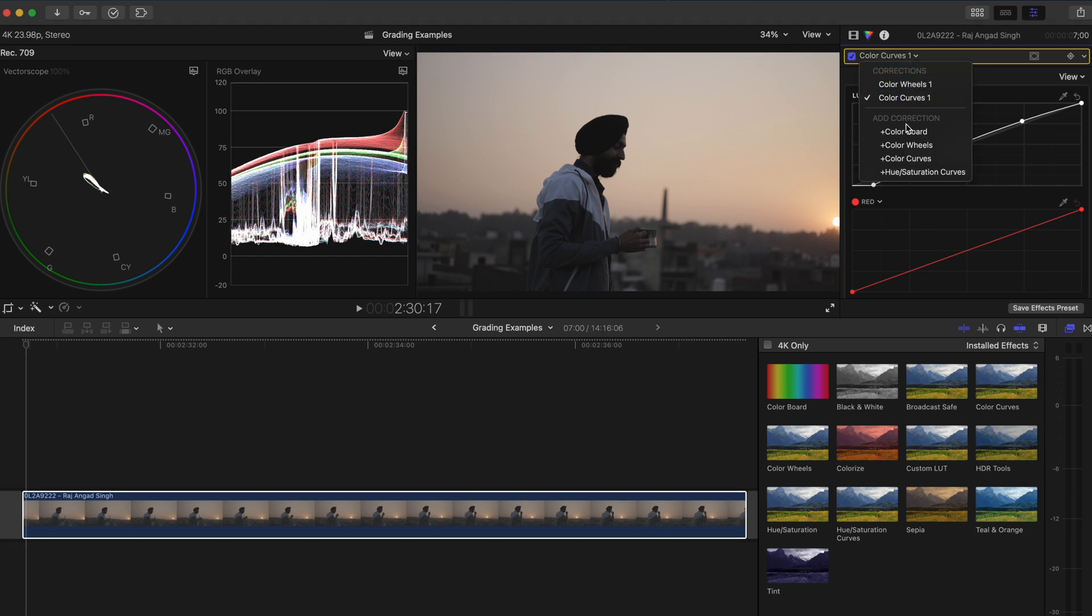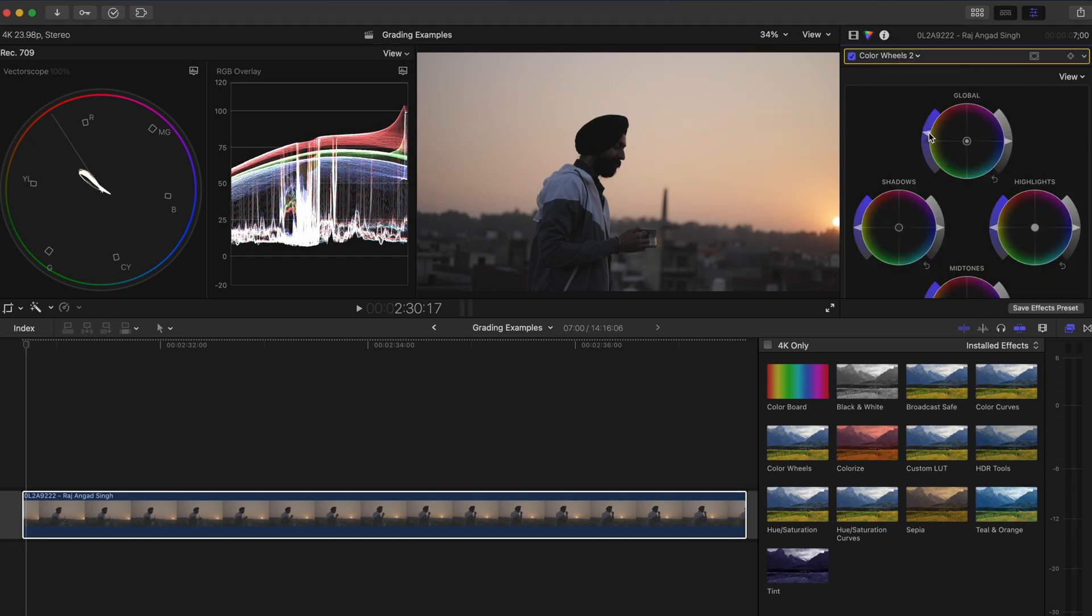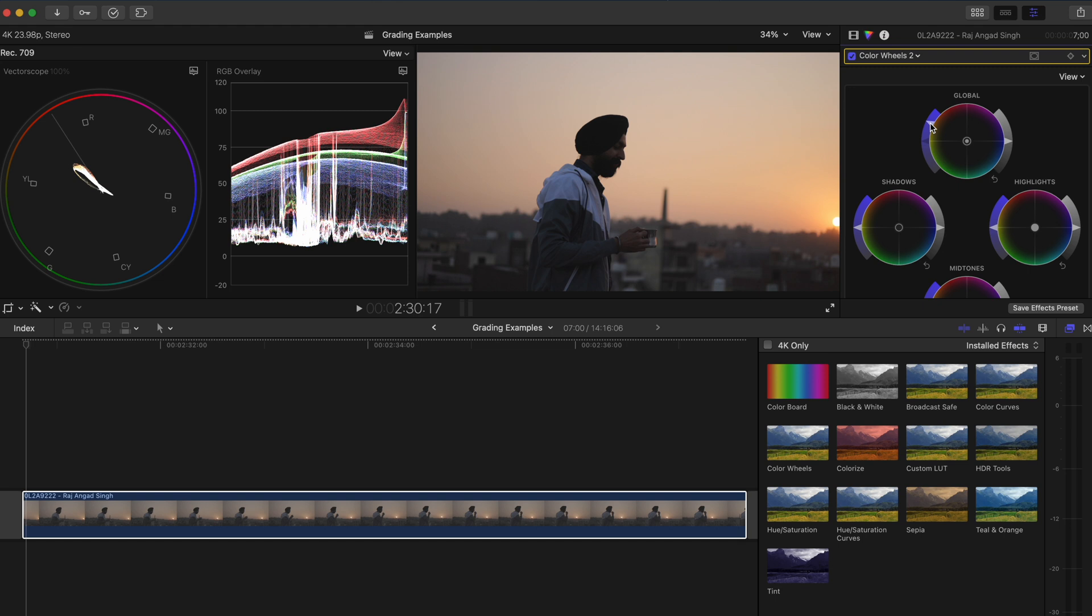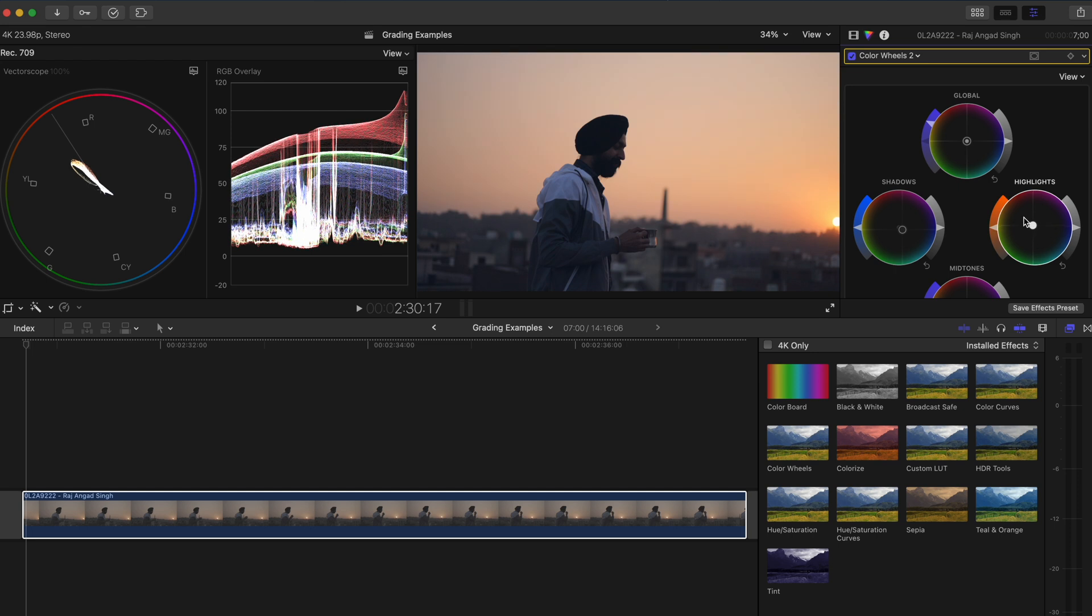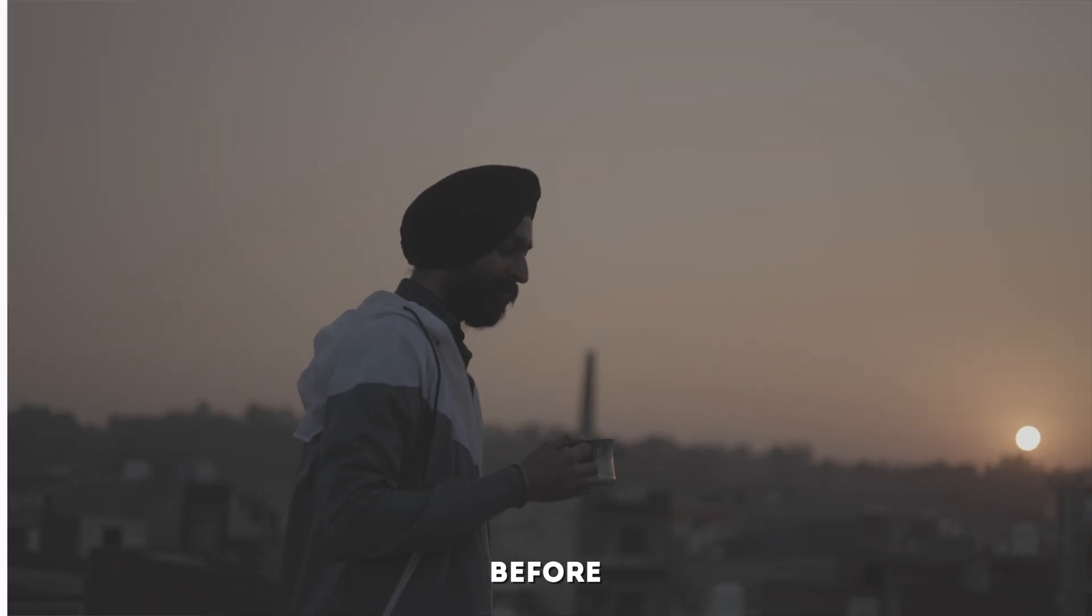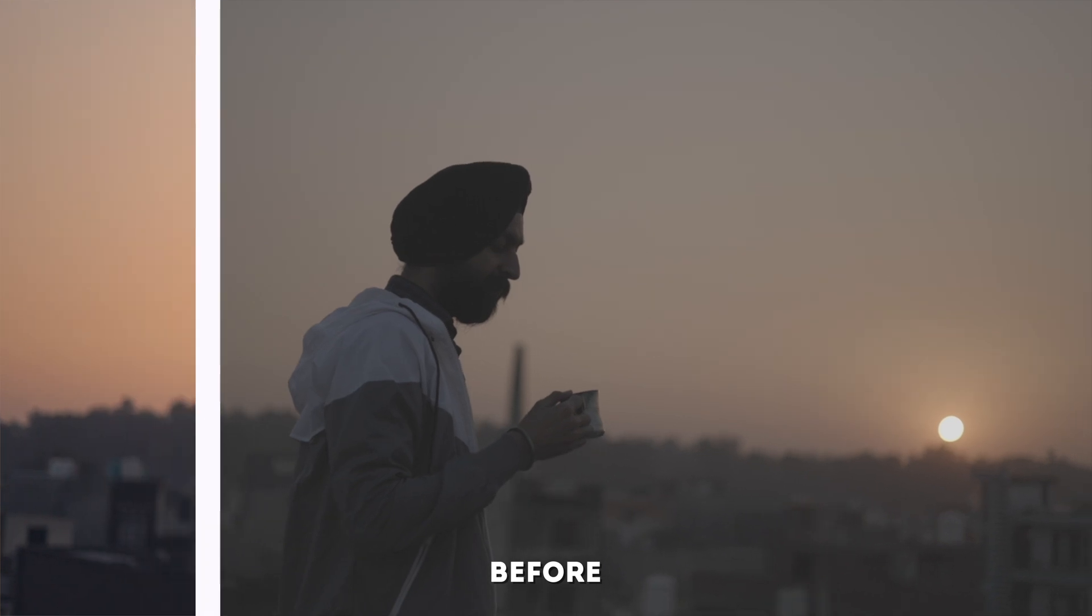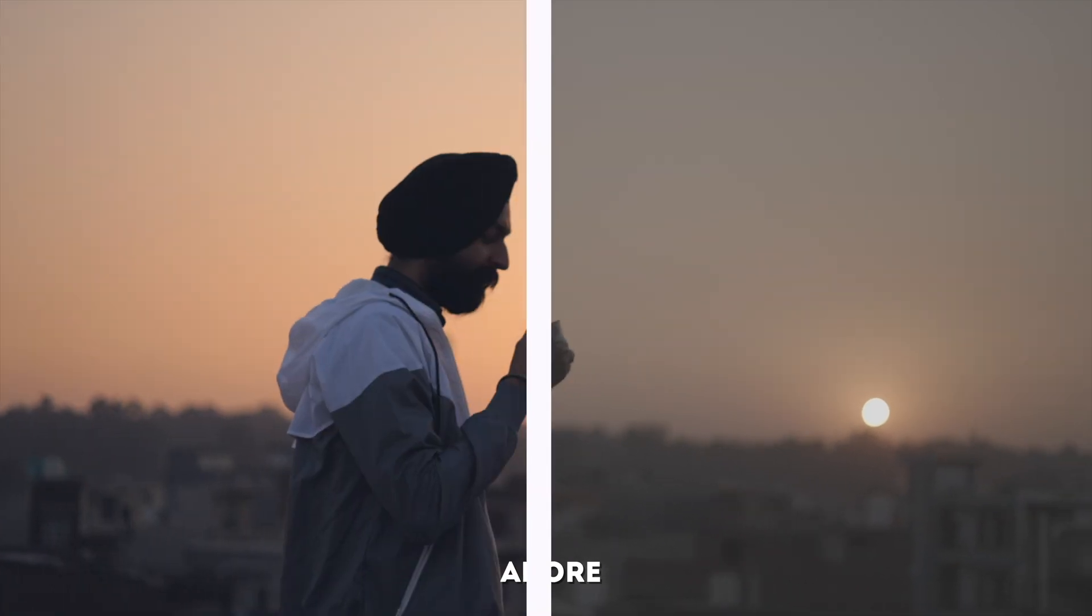Next I want to add a color wheels adjustment to boost the saturation. I'm going to push it pretty high for this one and then I'm going to add some blue into the shadows to give the shadows a bit of life and some more orange into the highlights to make the sunset pop. Here is the original shot and the graded version.